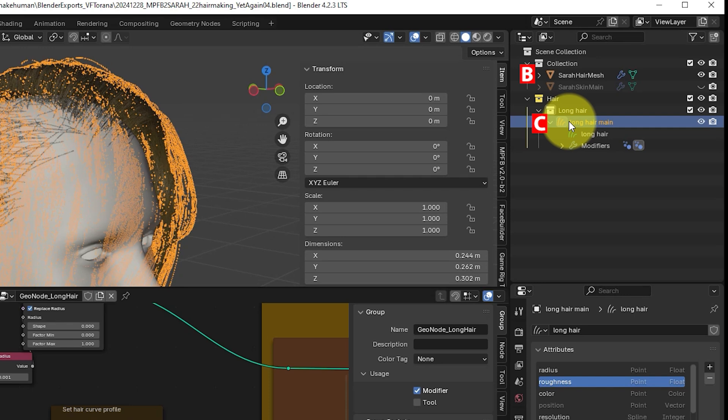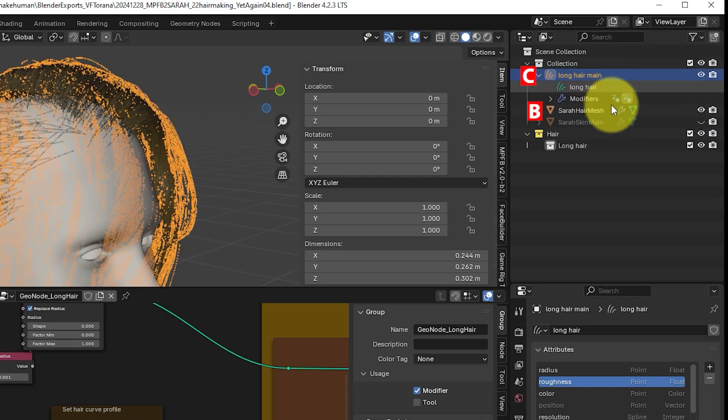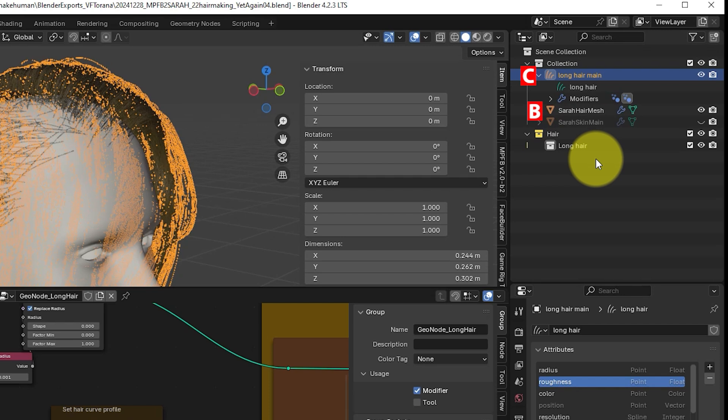Now they might all be in different collections so drag your hair curves object into the same collection as your new head mesh. Now it should all work correctly.